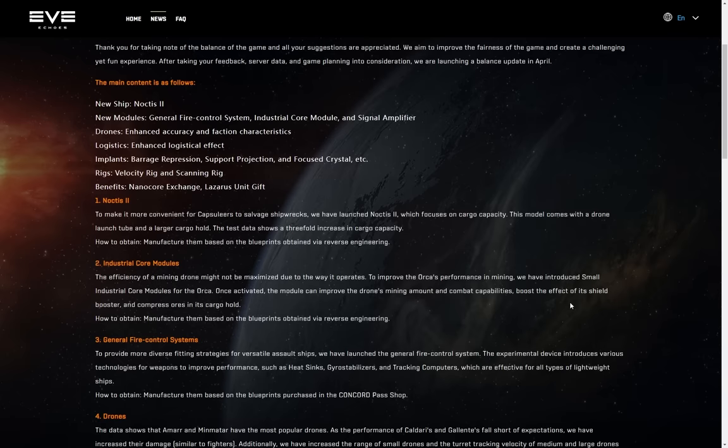Let's move on. 2. Industrial Core Modules. The efficiency of a mining drone might not be maximized due to the way it operates. To improve the Orca's performance in mining, we've introduced smaller industrial core modules for the Orca. Once activated, the module can improve the drone's mining amount and combat capabilities, boost the effect of its shield booster, and compress ores in its cargo hold. Taking a leaf out of EVE Online's book here, fair enough. How to obtain, manufacture them based on the blueprints, obtained via reverse engineering. Again, this looks like it is actual industrial additions, which is nice to see.